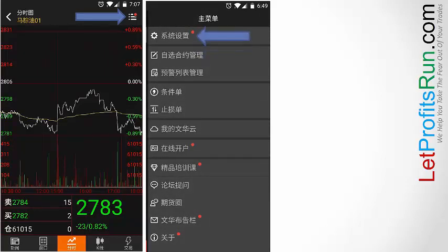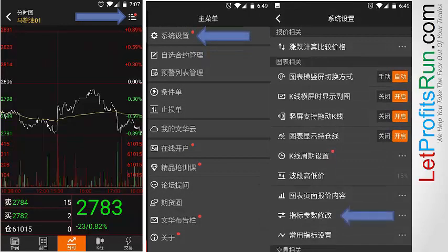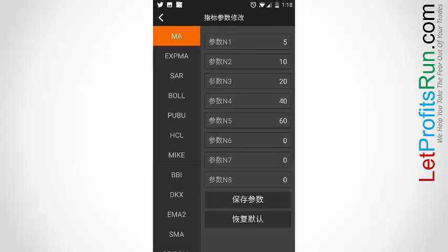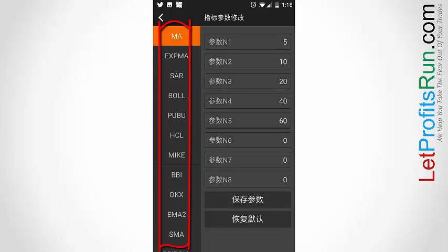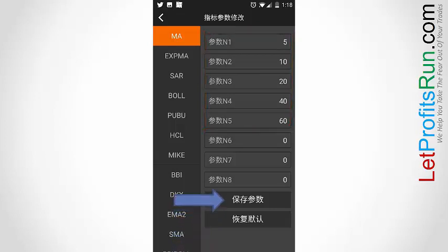To change values, again you tap on this icon and tap on the gear icon again, followed by this, and you get this — these are the lists of the indicators. In this case the highlighted indicator is the moving average, and here you can change the period according to what you want. Once you've made your changes, you want to tap here to save your changes.